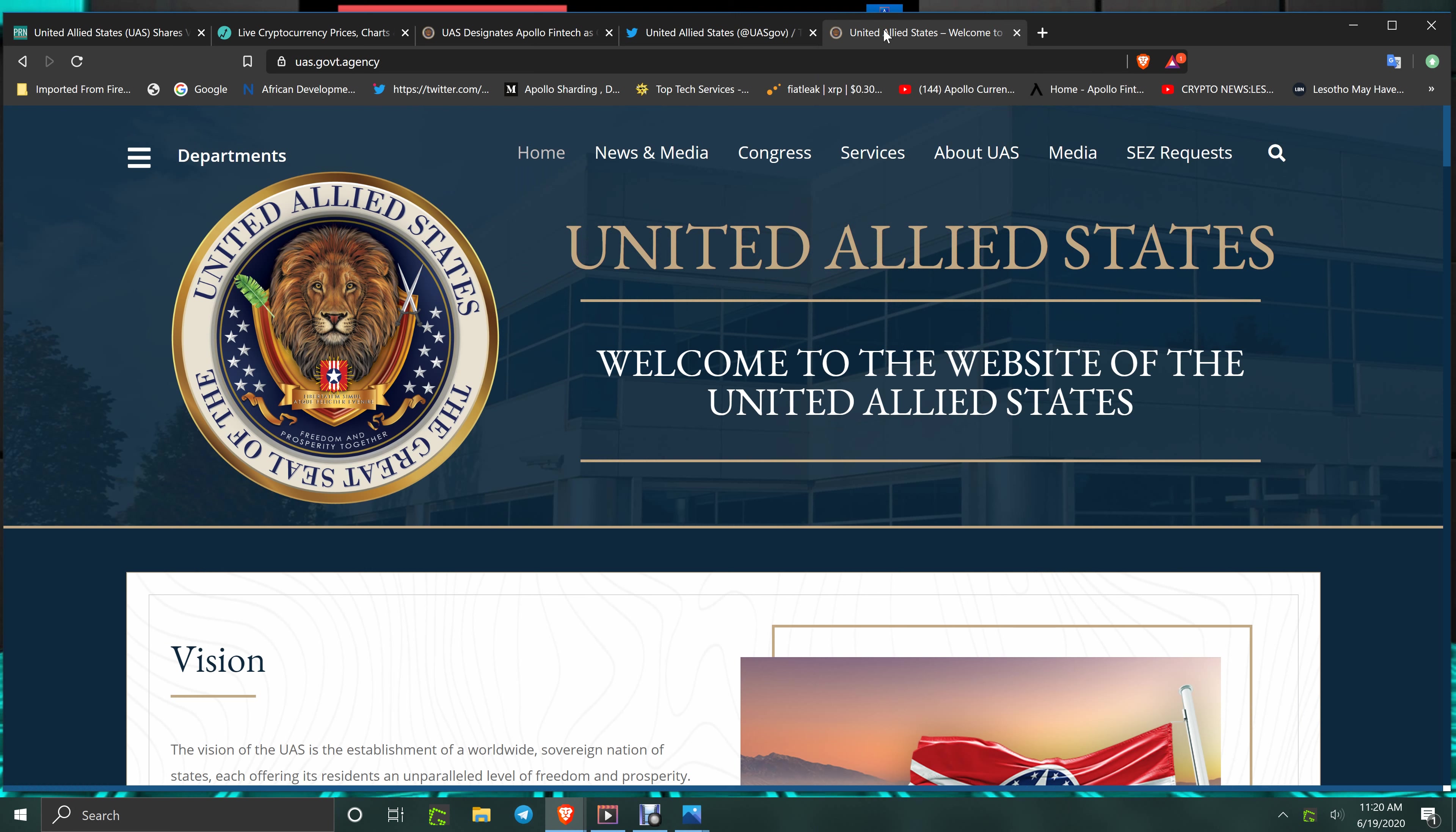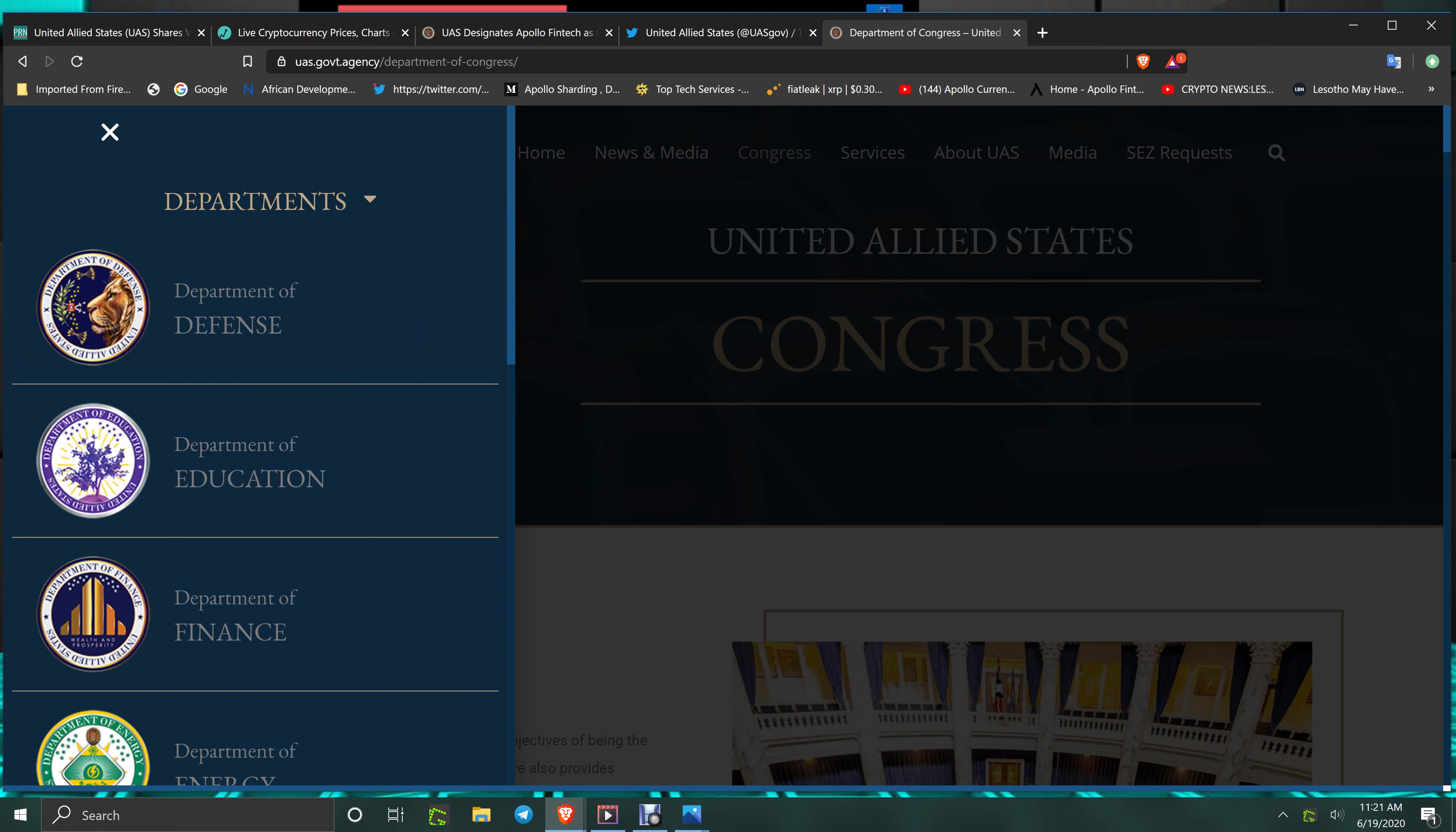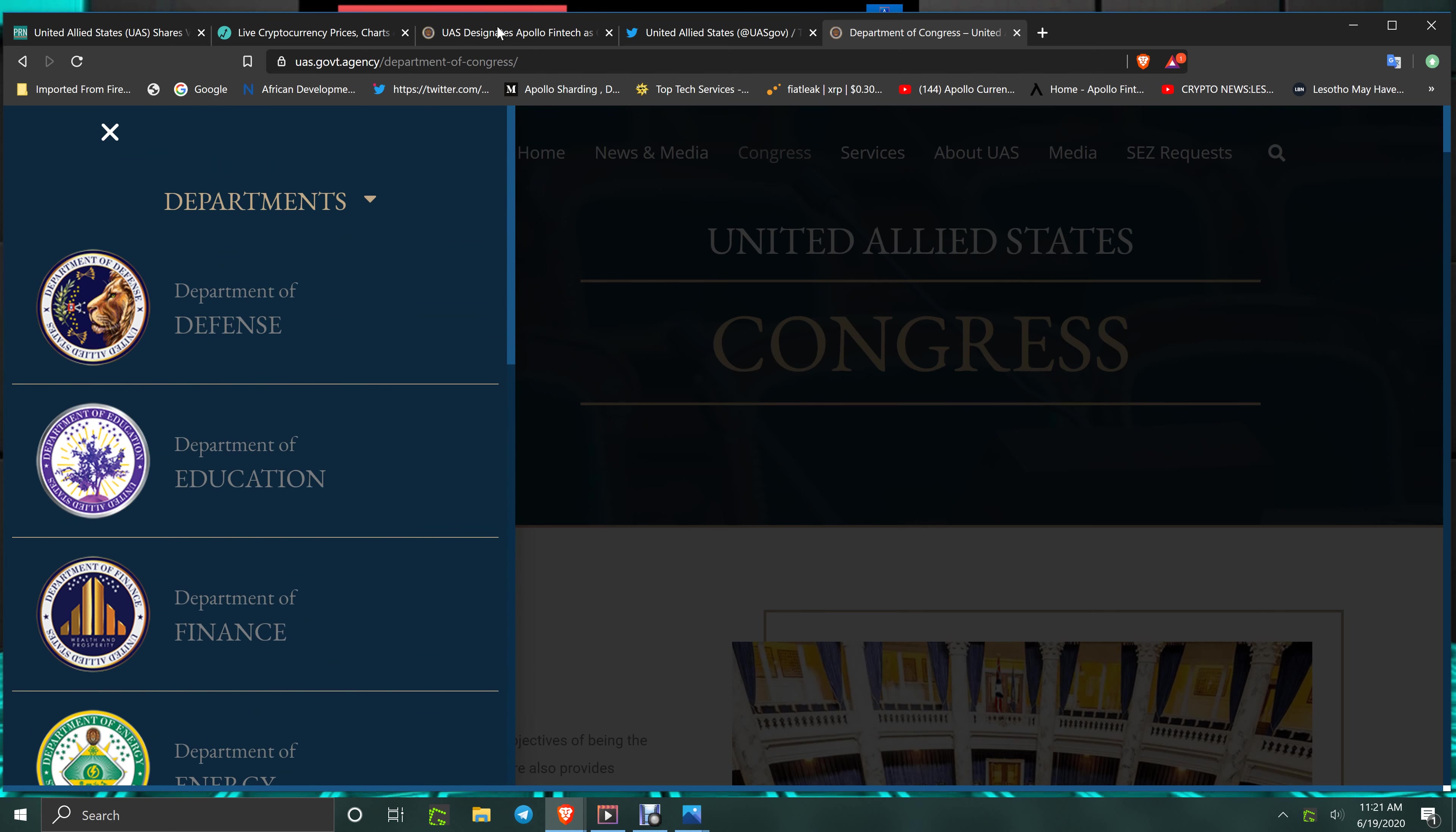You've got the website that you should take a look at listed down below - UAS government agency, uas.govt.agency. Take a look at it. When you see the people that are involved in it, all the different great pros that are definitely part of the makeup of this government, and then all the different departments hooked up with their secretaries of each one of those departments. This is a full-fledged government powered by blockchain, Apollo's blockchain.